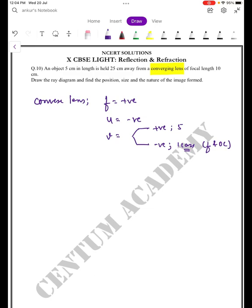So, an object 5 centimeters in length is held 25 centimeters away. Focal length f equals 10 centimeters, and u equals negative 25 centimeters. The lens formula is one upon f equals...